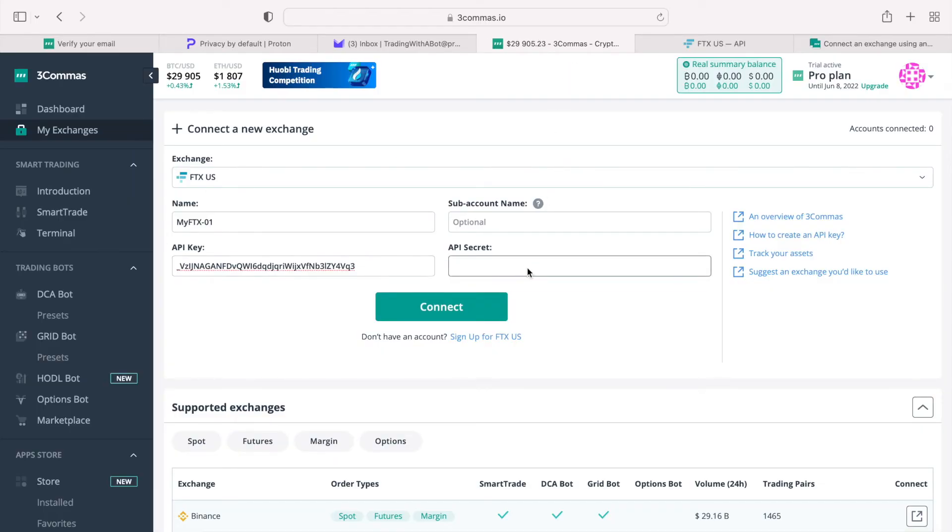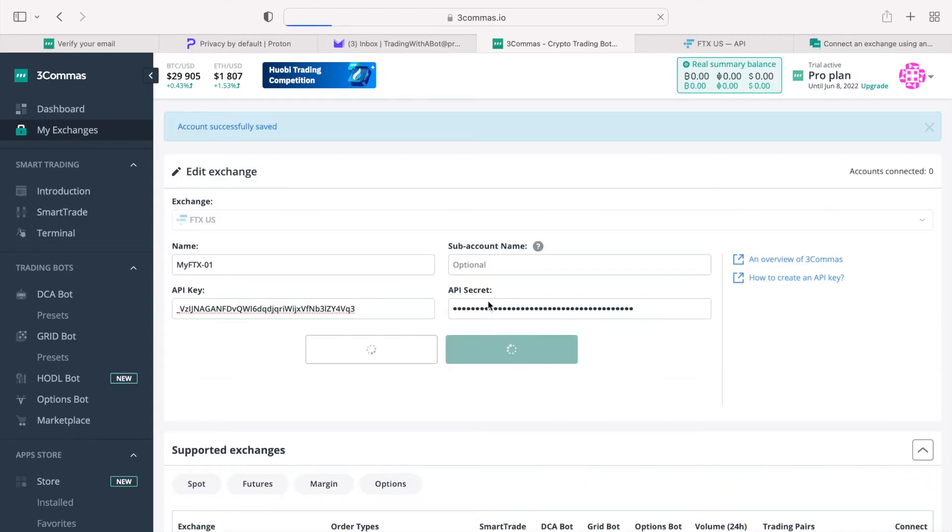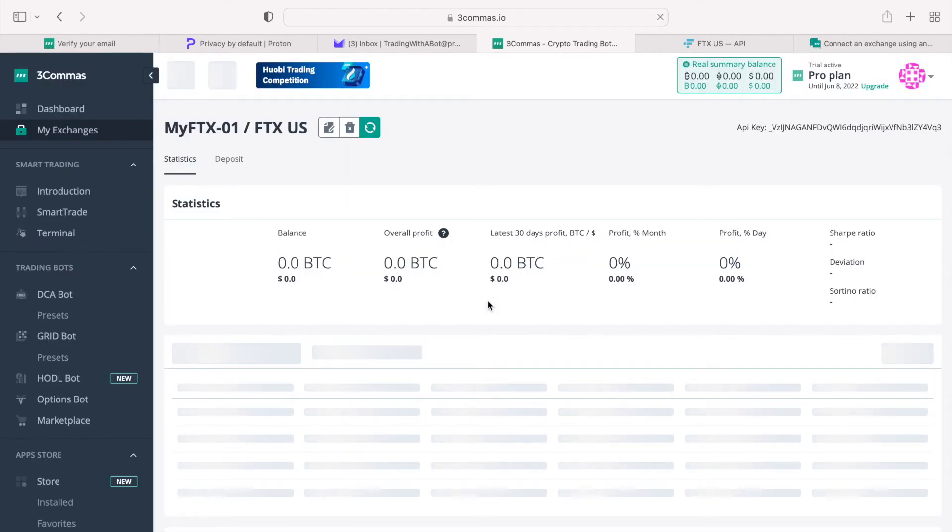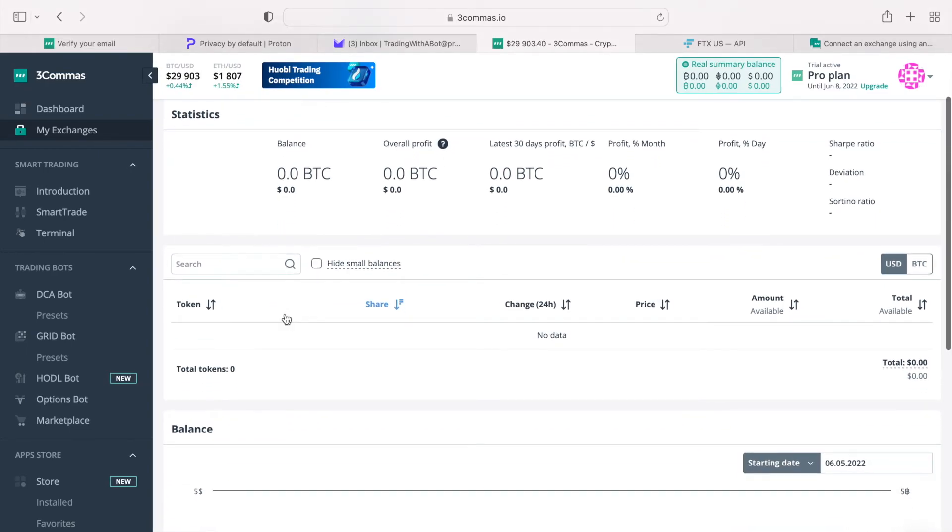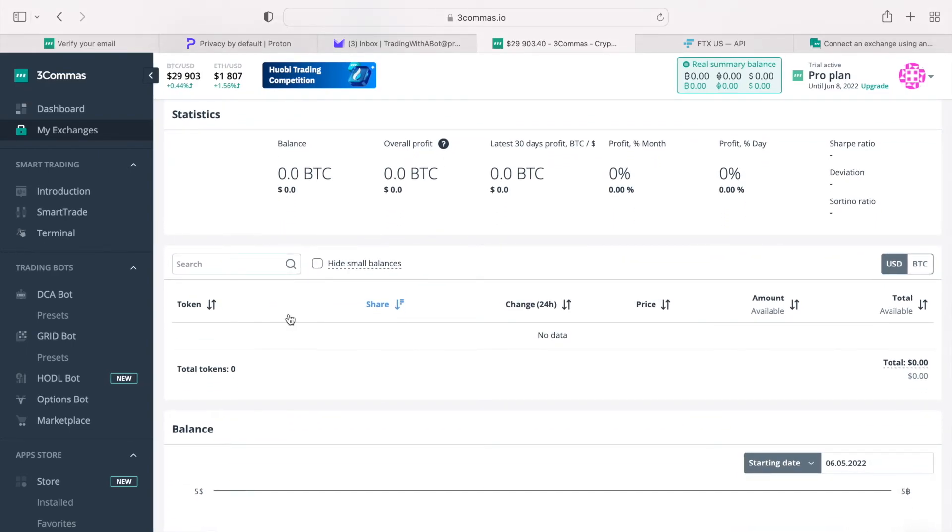Once you press the connect button, and if the connection will be successful, your exchange balances will be reflected in three commas. As you can see, I had connected my newly created FTX US account with three commas, but since I have not had a chance to verify it or to fund it, my balances show zeros and I have no assets under this account.